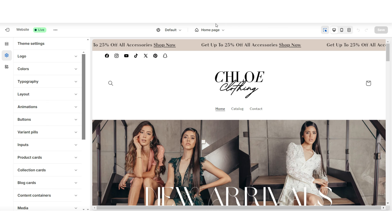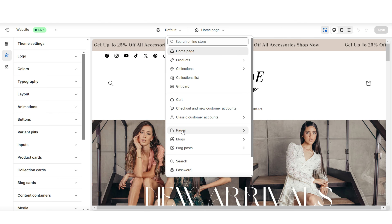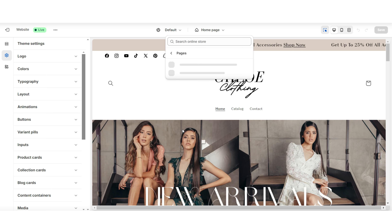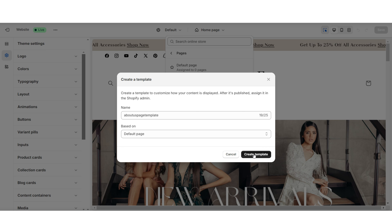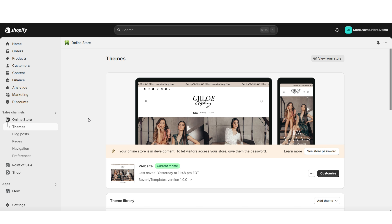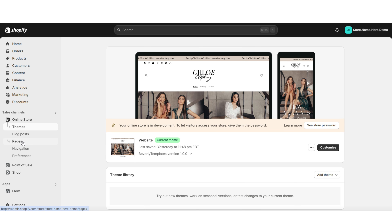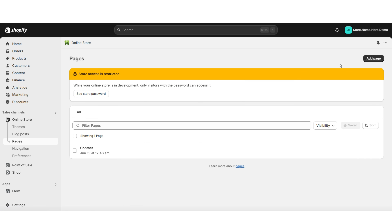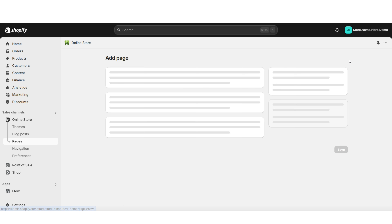Here inside your Shopify website, I'm going to click where it says Homepage, then click Pages, and click Create Template. You can title this page template, then click Create Template. Next, you're going to exit your website and click Pages. I'm going to click Add Page, and then you can title this page. Here under Theme Template is where you're going to apply that new page template.